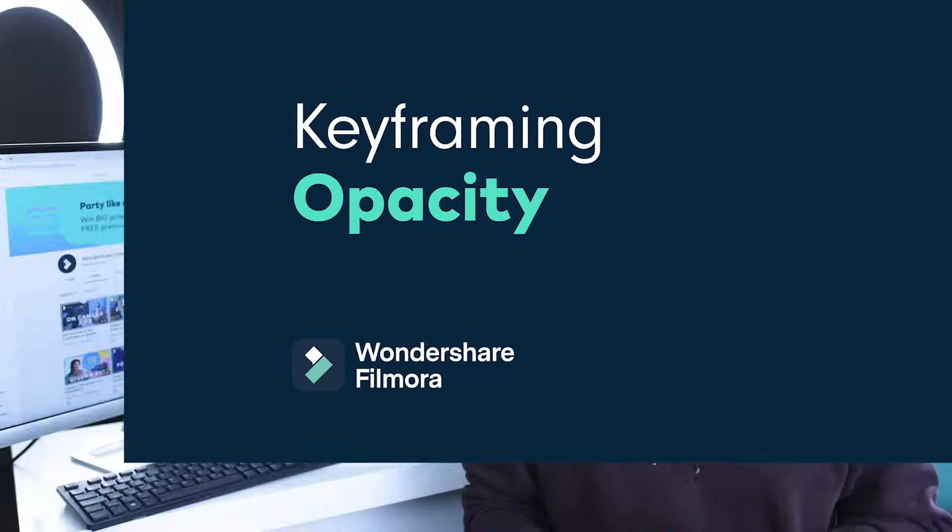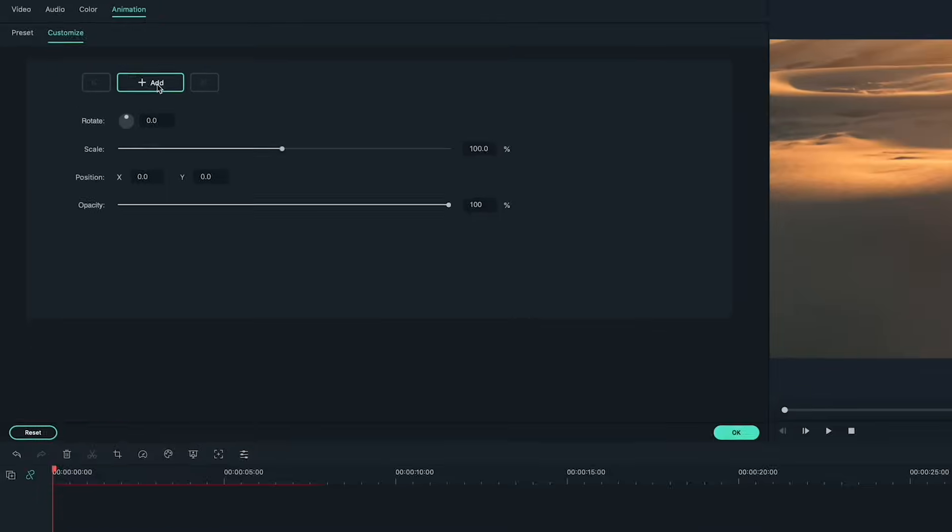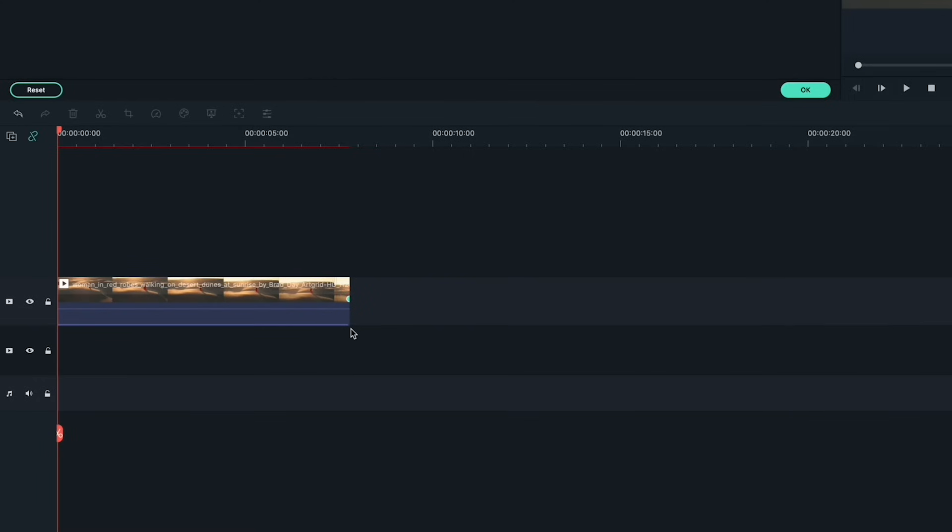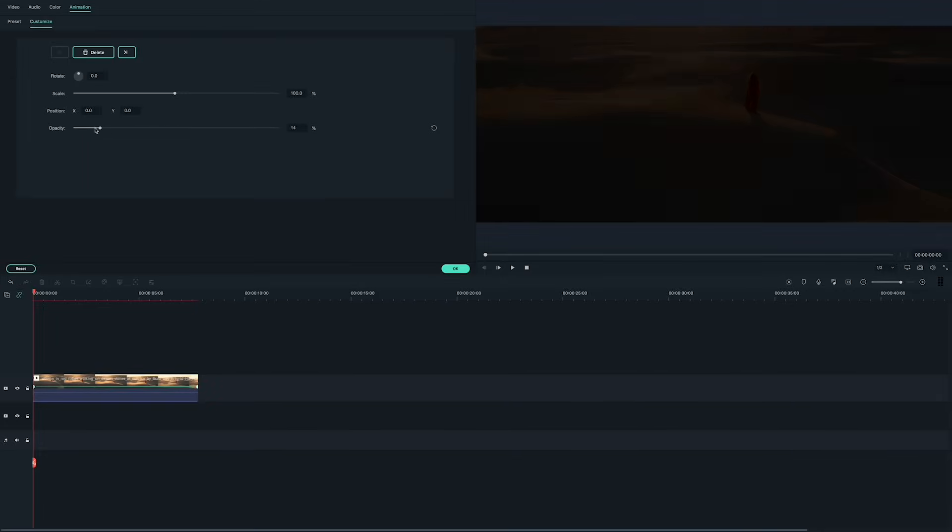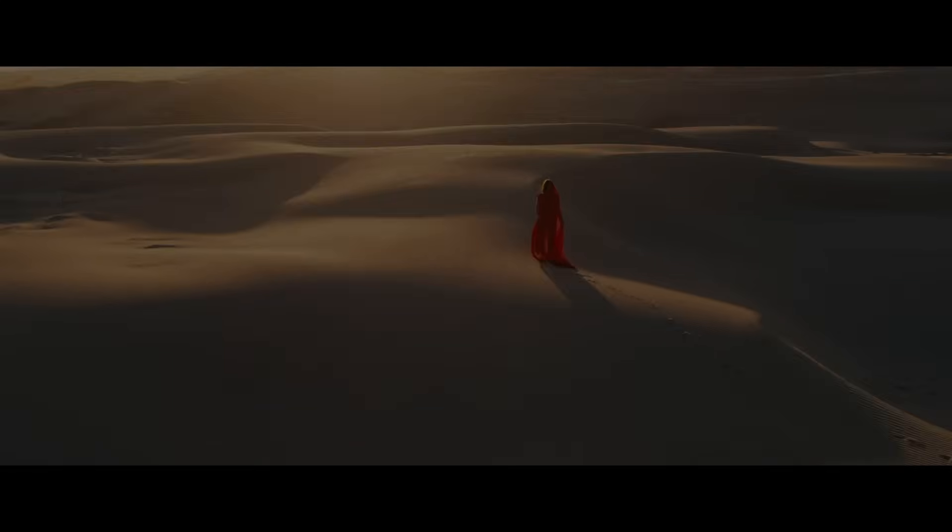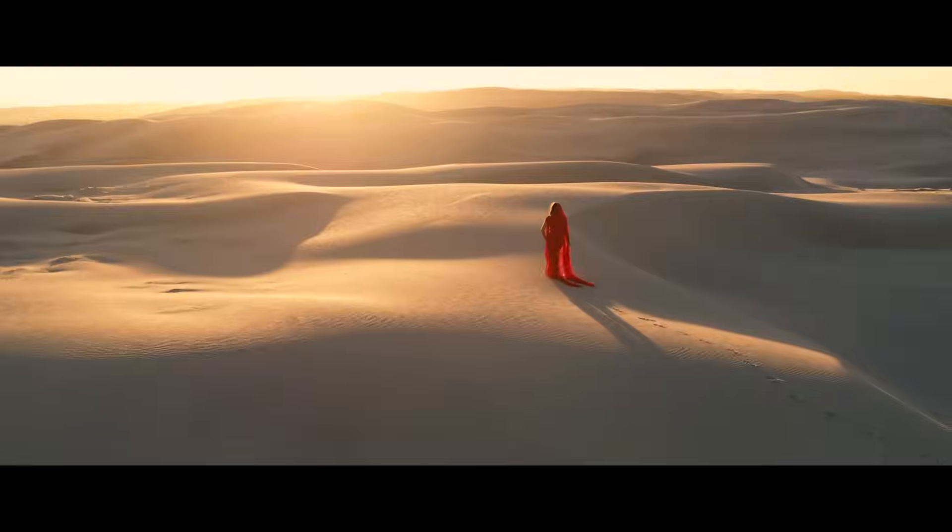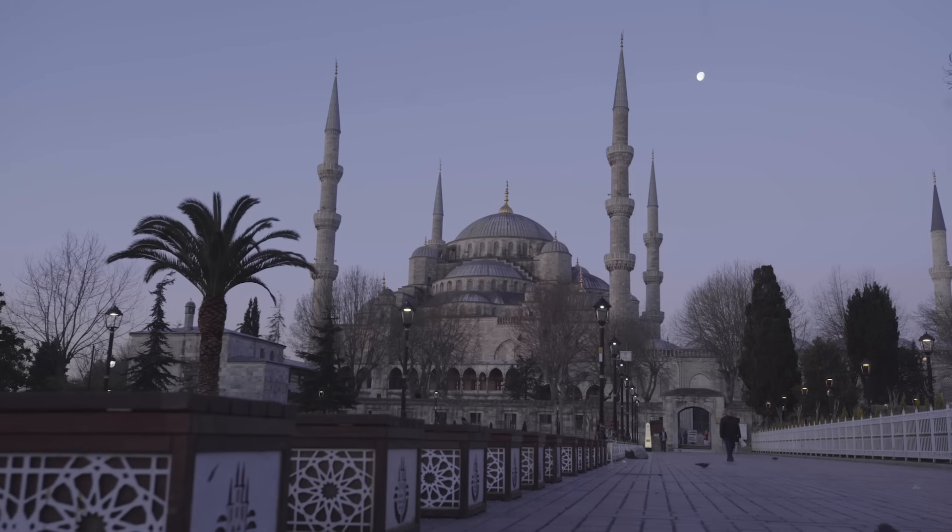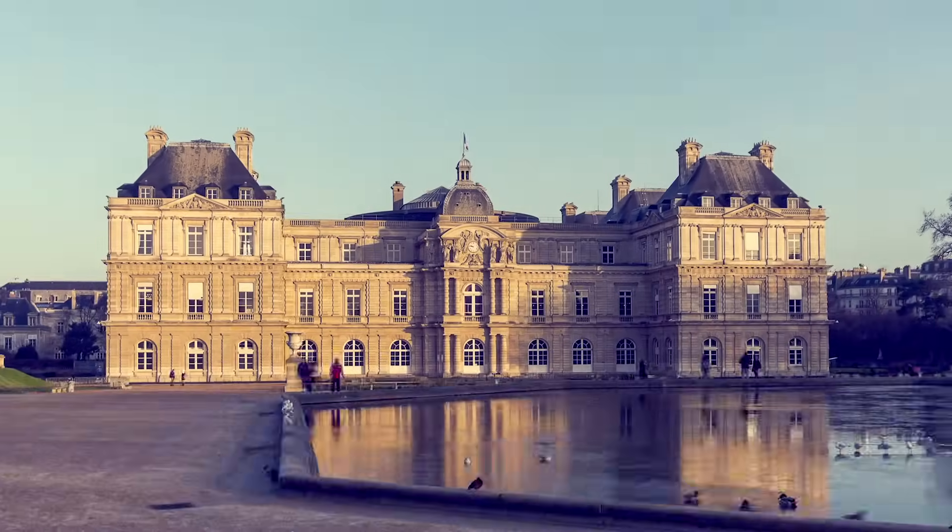You can also keyframe the opacity of a clip to give it a more dramatic feel. Add a keyframe and move it to the end of the clip. Next, add another keyframe and bring down the opacity. And that's it. You can also use this for dramatic fade-out shots for the ending of your video or even to dissolve between two shots.